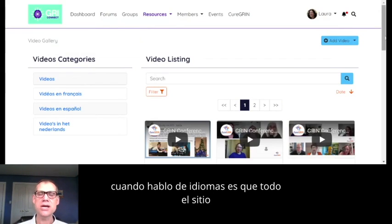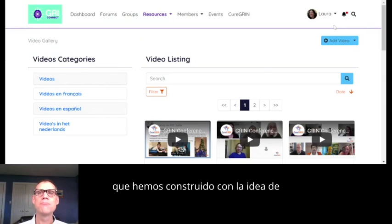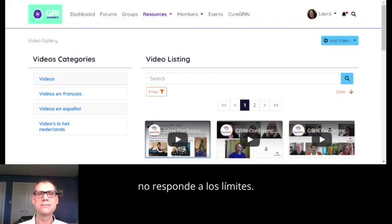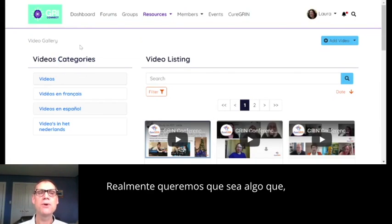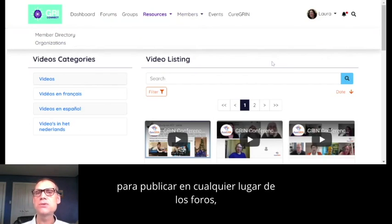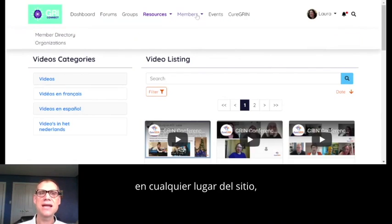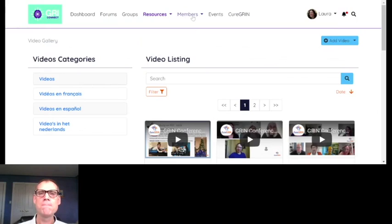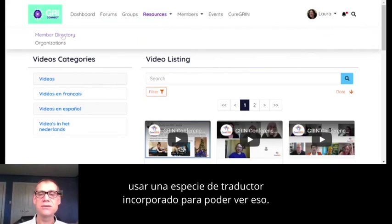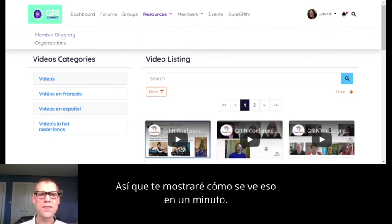The whole site has been built with the idea that Cure Grin is an international organization and GRIN disorder doesn't respect boundaries. We really want it to be something that anyone can use no matter their language. We're asking people to post anywhere on the site in whatever language they're most comfortable with. If you see something you don't understand, you can use a built-in translator. I'll show you what that can look like in a minute.